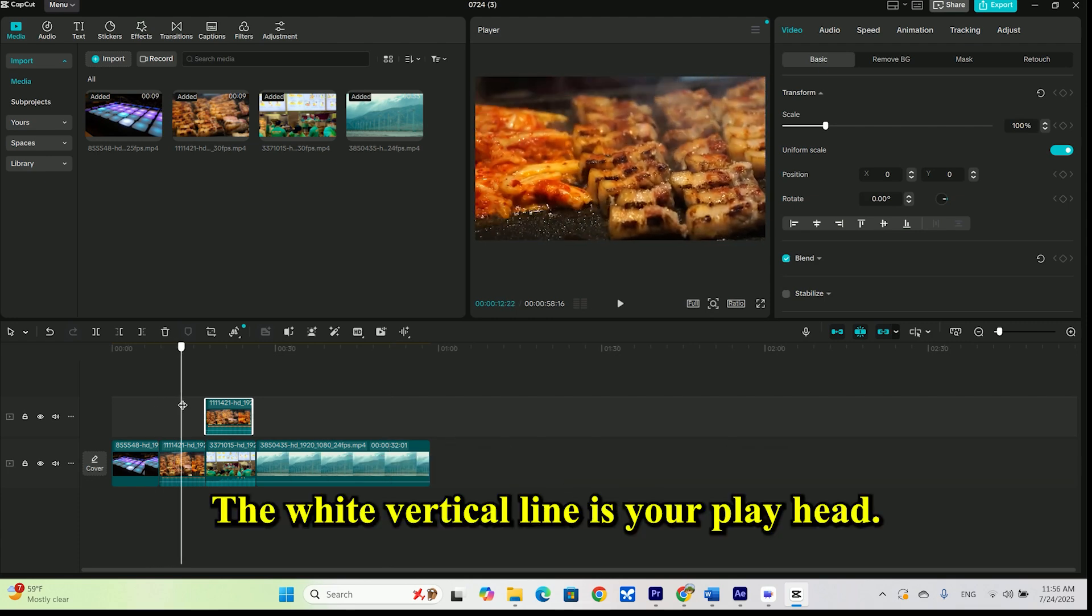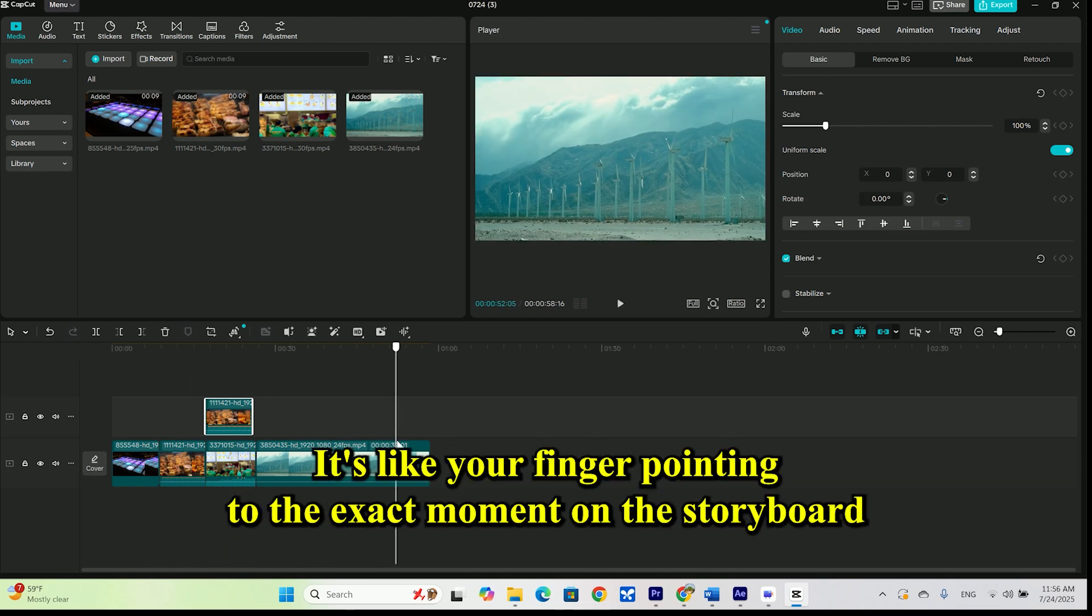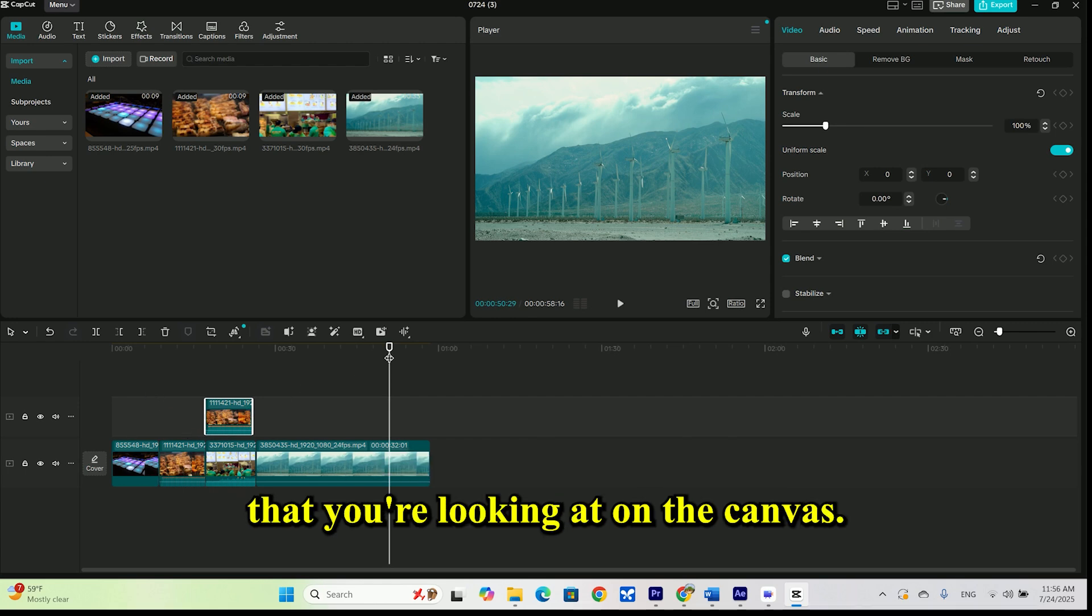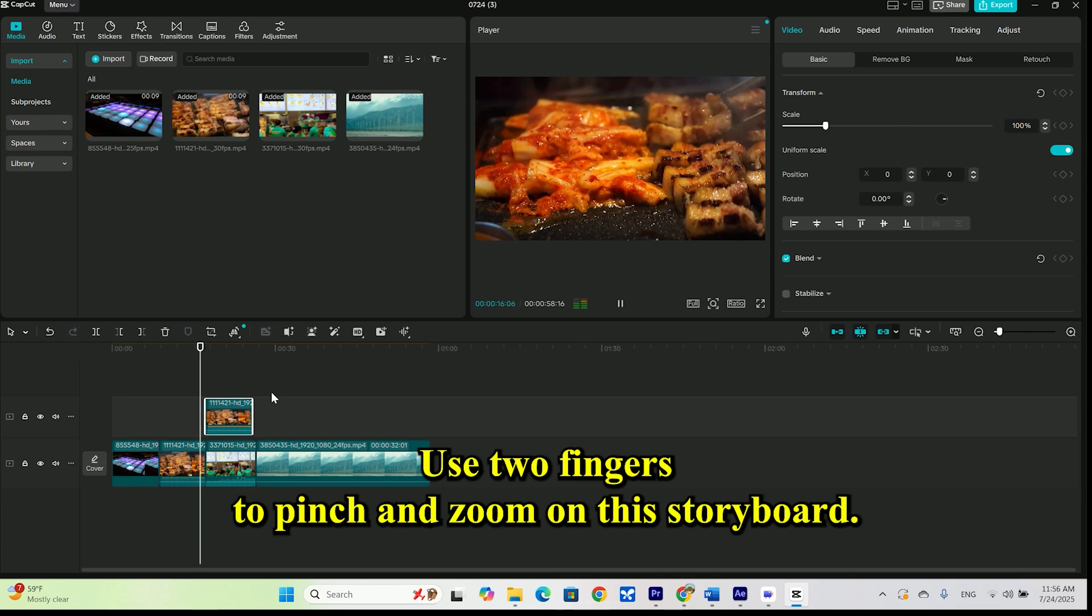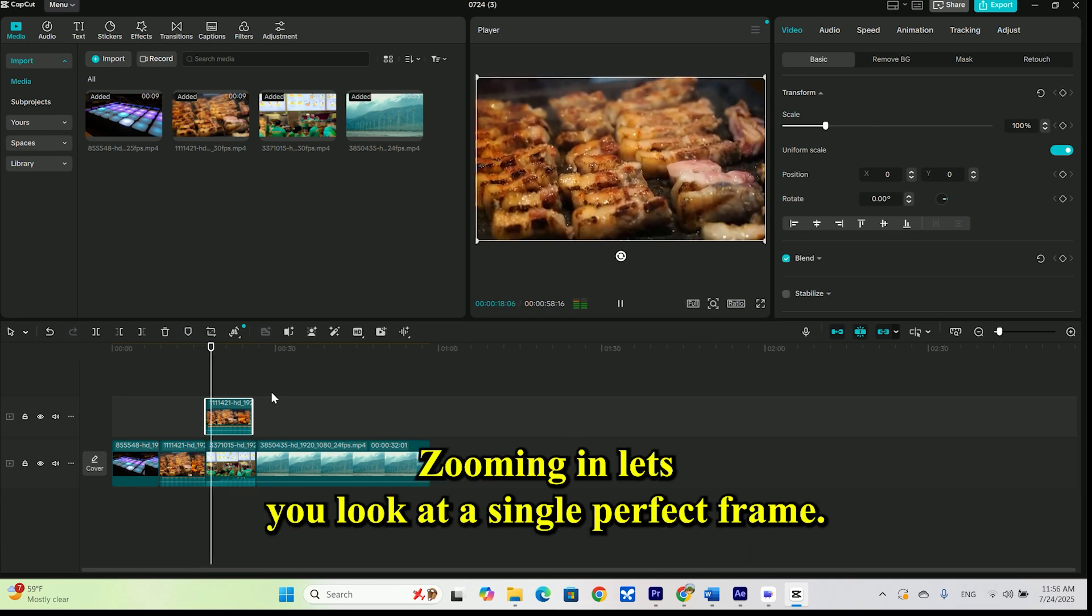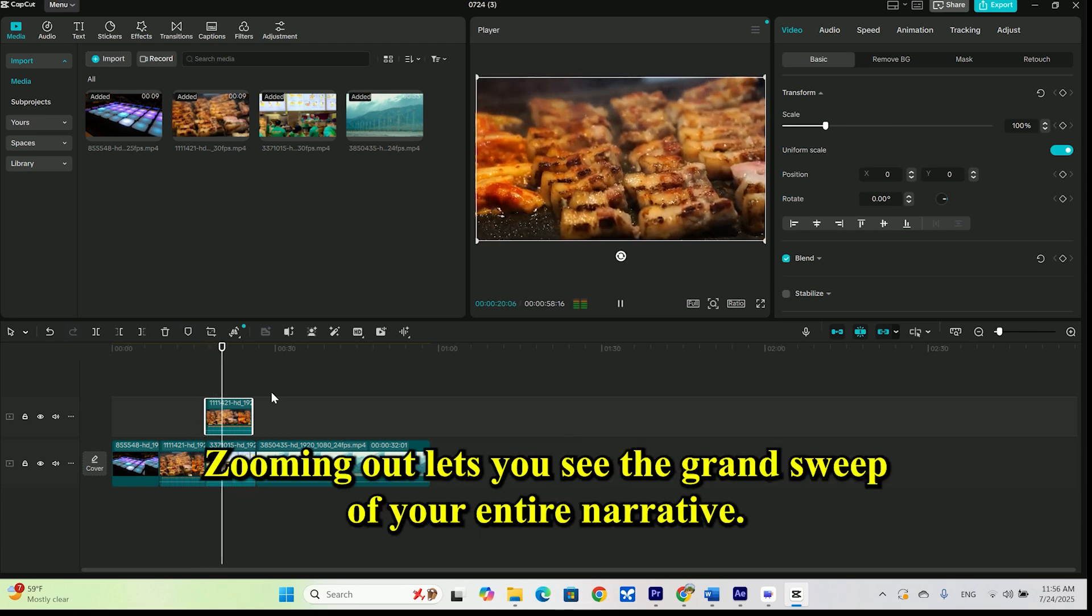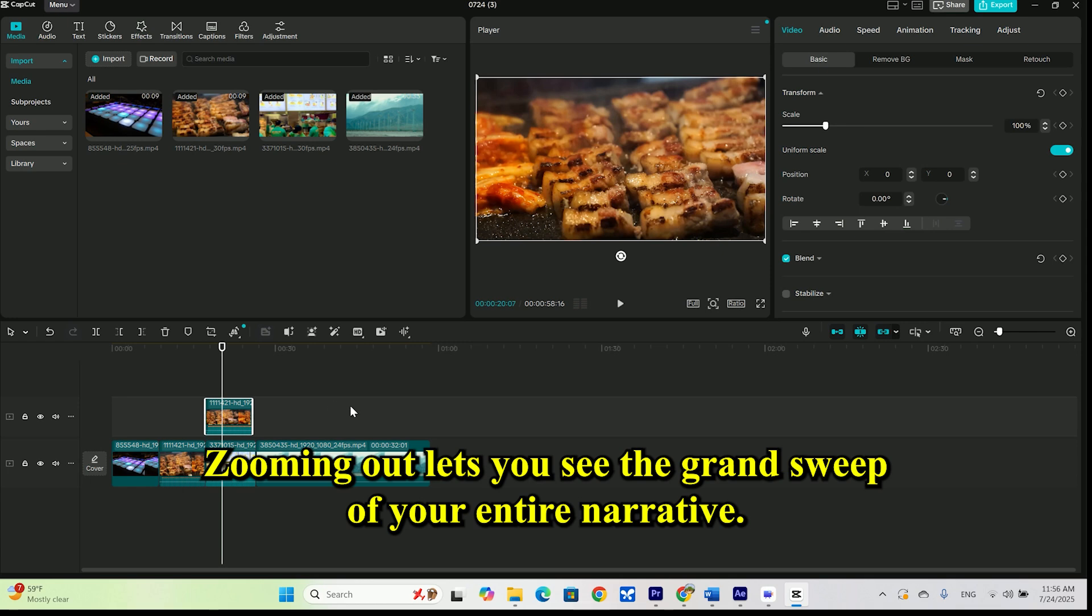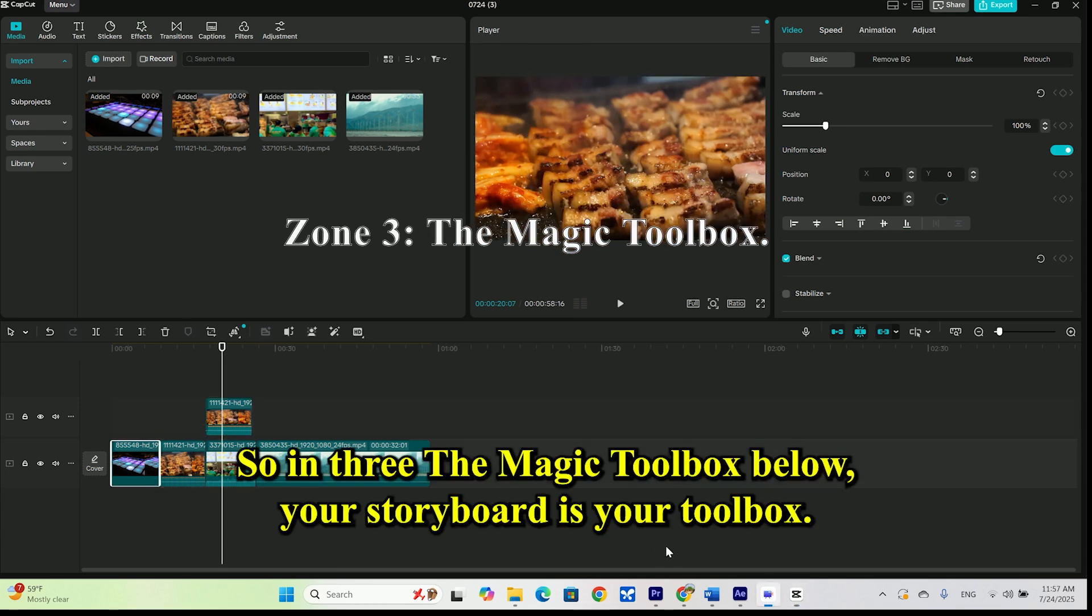The white vertical line is your playhead. It's like your finger, pointing to the exact moment on the storyboard that you are looking at on the canvas. Use two fingers to pinch and zoom on this storyboard. Zooming in lets you look at a single perfect frame. Zooming out lets you see the grand sweep of your entire narrative.